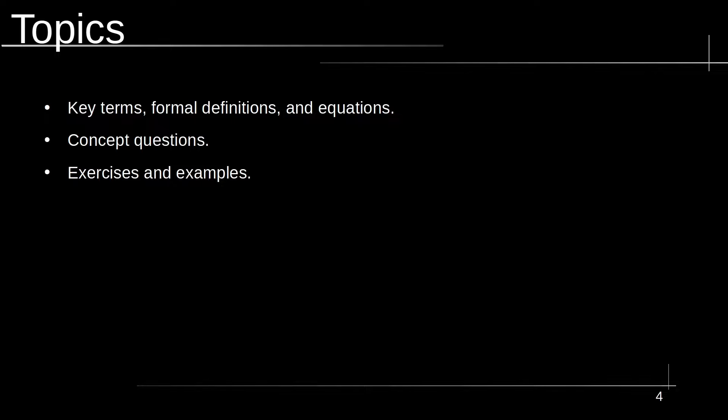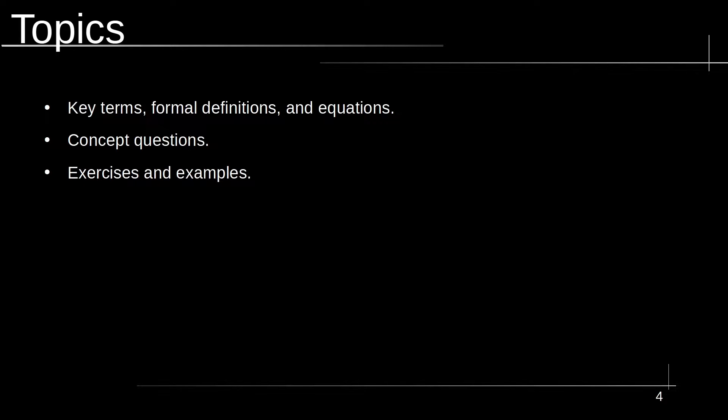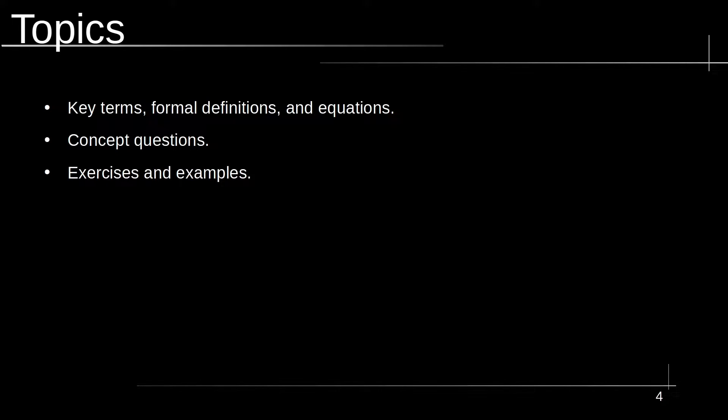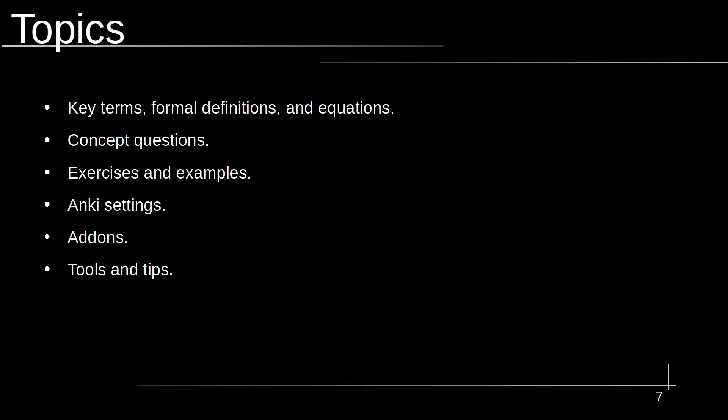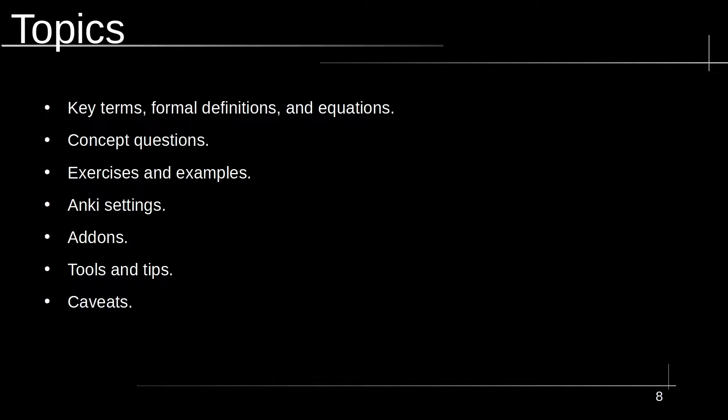And the final card type are exercises and examples. These are going to be the ones that are a little bit longer and harder to break down. But they're going to be what you're learning the key terms, definitions, equations, and concept questions for, so you can use those things in the procedures for solving problems. The next is going to be the actual settings I use for the card types that I have, the various add-ons that I consider important for this kind of work, external tools and tips about using things like MathJax and cloze with MathJax, and caveats for using mathematics with spaced repetition, flashcards, and the various pros and cons with that.